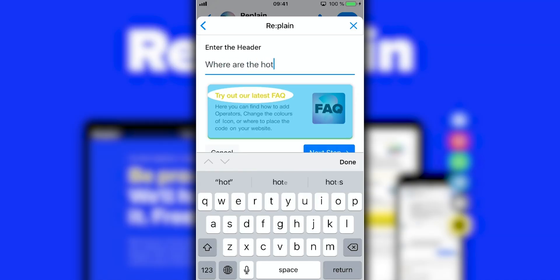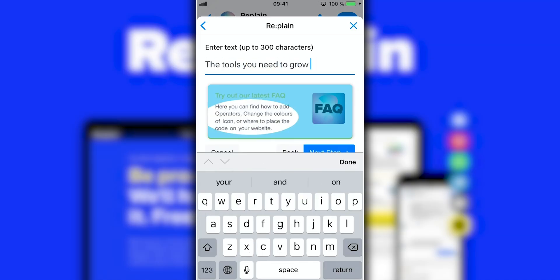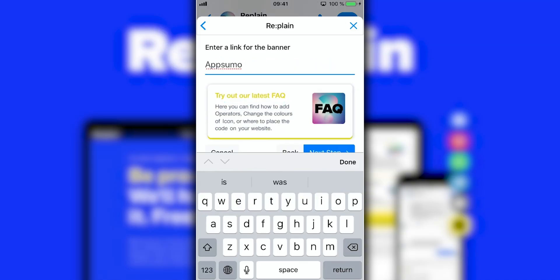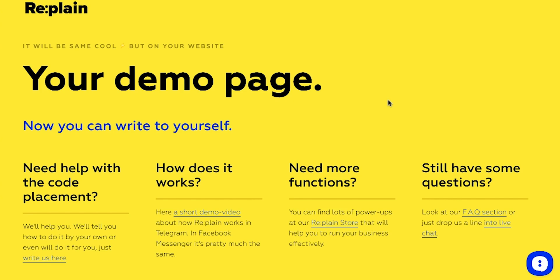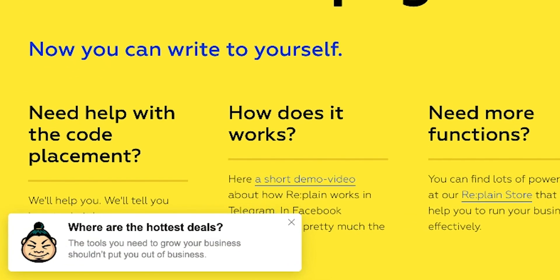Plus, with integrations like Zapier and other features added regularly, you'll find loads of options to satisfy all of your needs. Every power-up is way simple to set up. Check out how easy it is to add a banner — just fill out three fields and ta-da! Now your prospects know about your hottest products and deals.